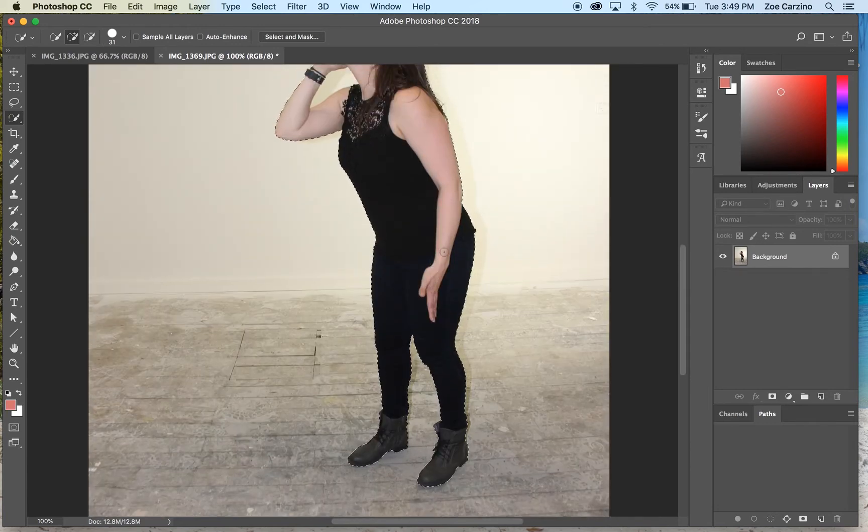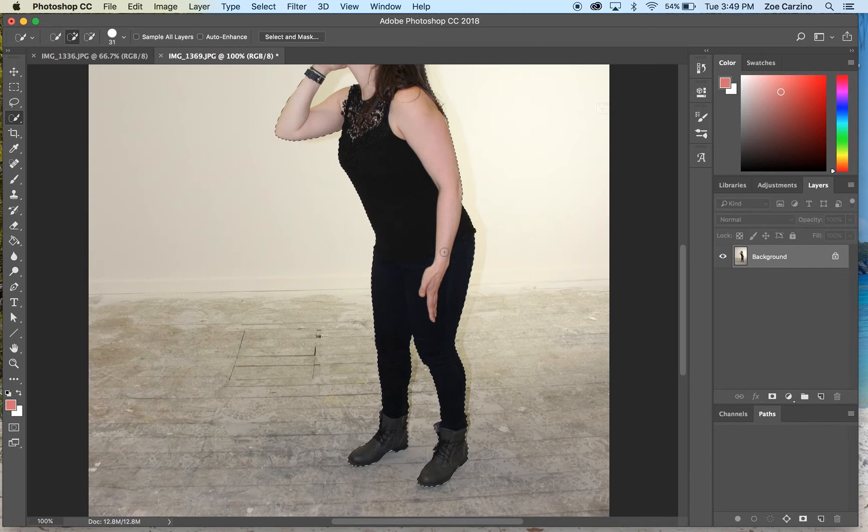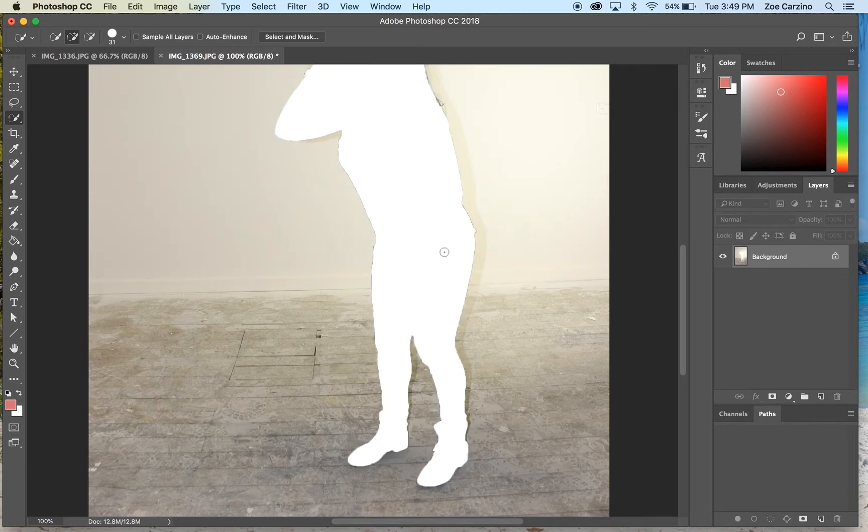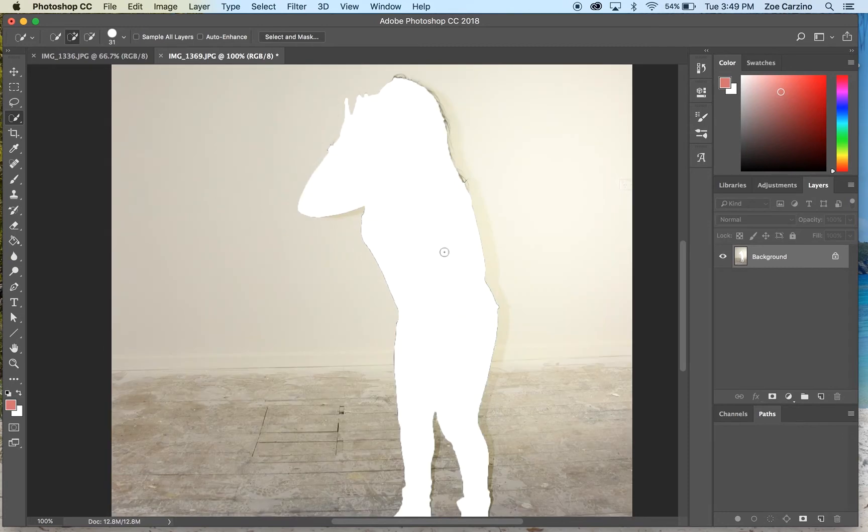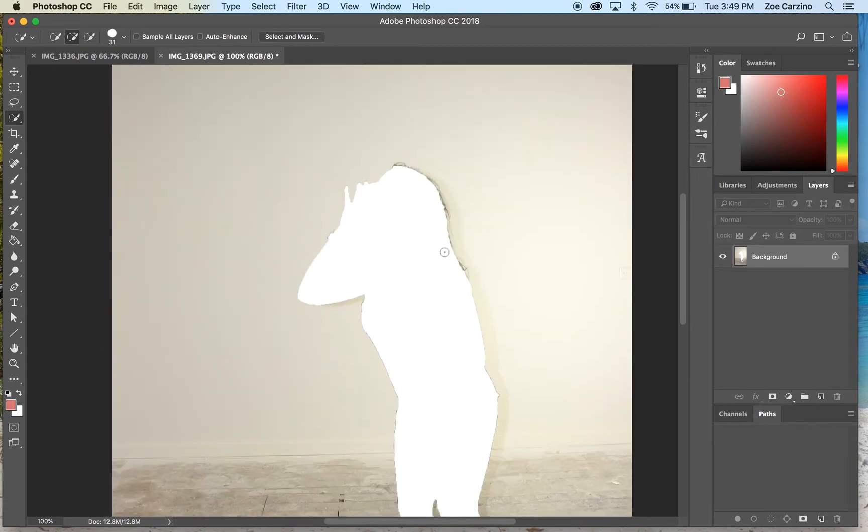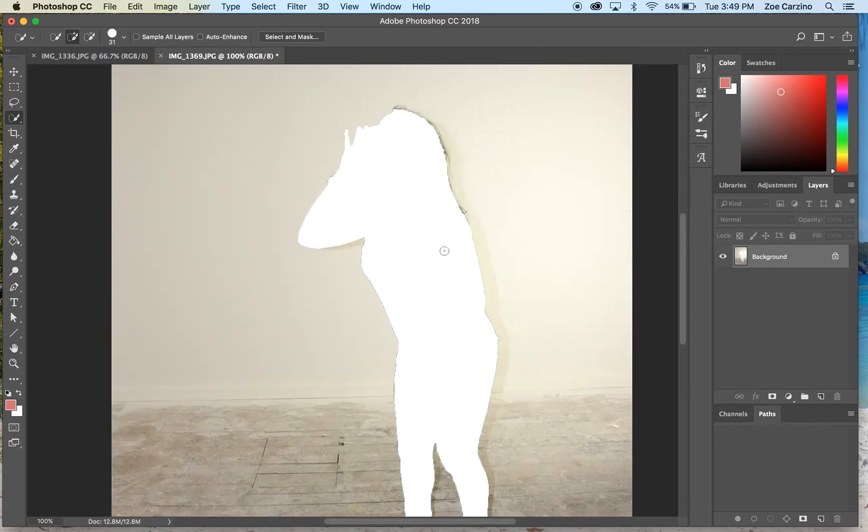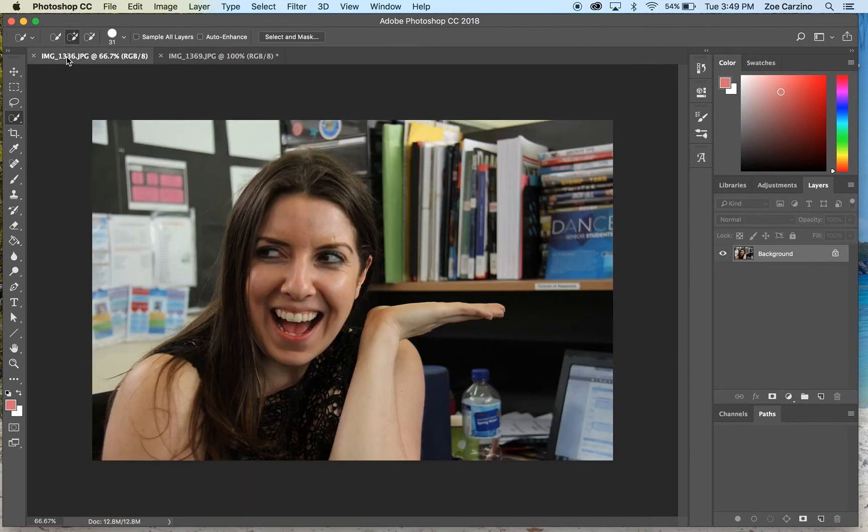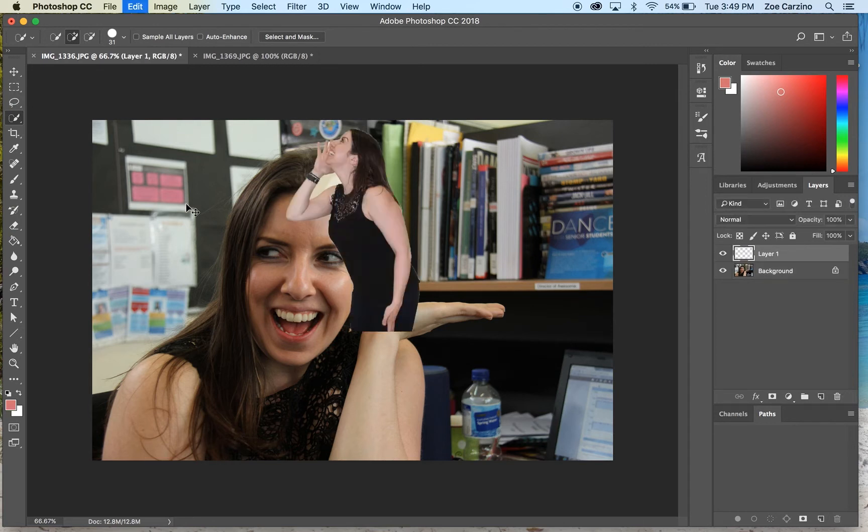All looking good. So I'm going to hit Command X or Control X if you're using a PC, and that's going to cut out that information. You'll see now we're left with just the background. Then I'm going to switch over to our layer that has the bigger person in it and paste that in, so Command V.